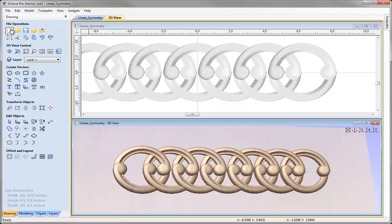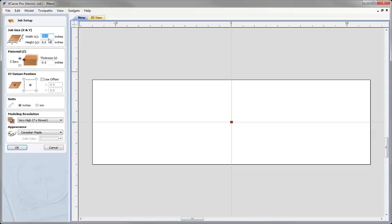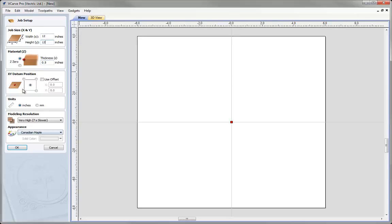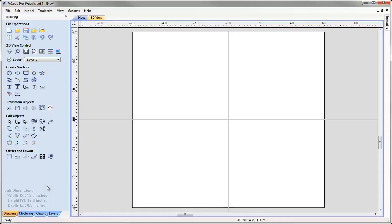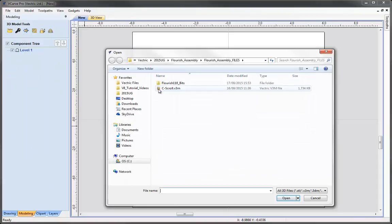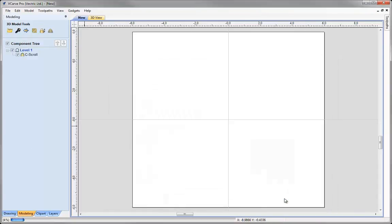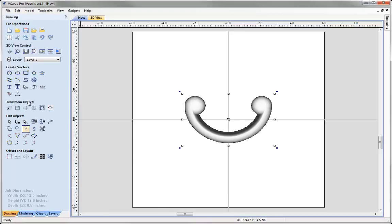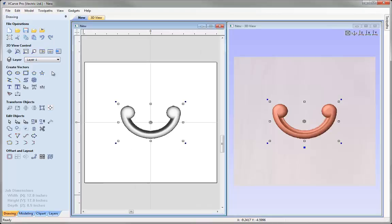Now let's create a new file, this time making it 12 by 12 inches. We'll keep all other parameters the same, working with the datum in the center - generally that makes it easier for these types of layouts - and hit OK. Back to the modeling tab, clicking the icon to import a component, we'll reload our C scroll and hit Open. Coming back to the drawing tab, I'll click the icon to tile the windows vertically so we have the 2D view on the left and the 3D view on the right.